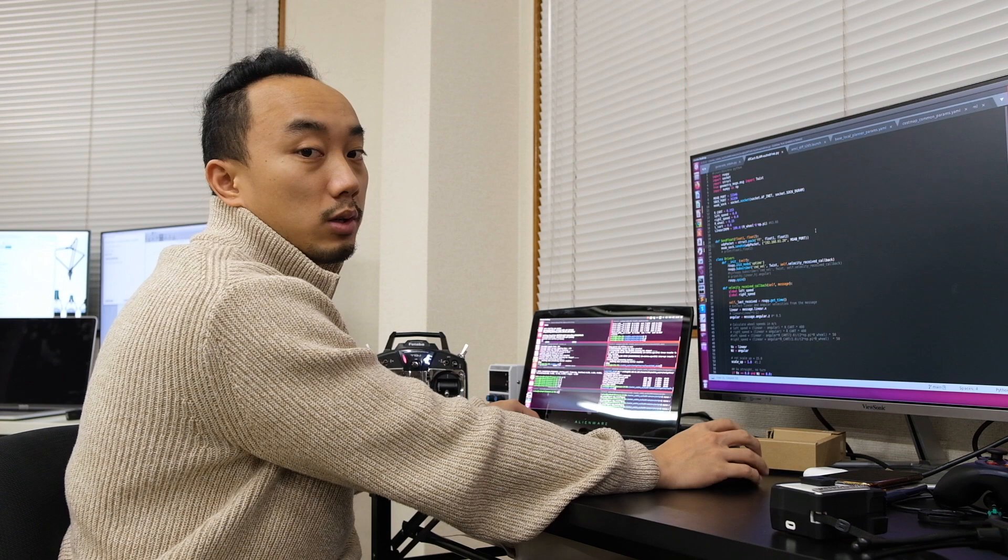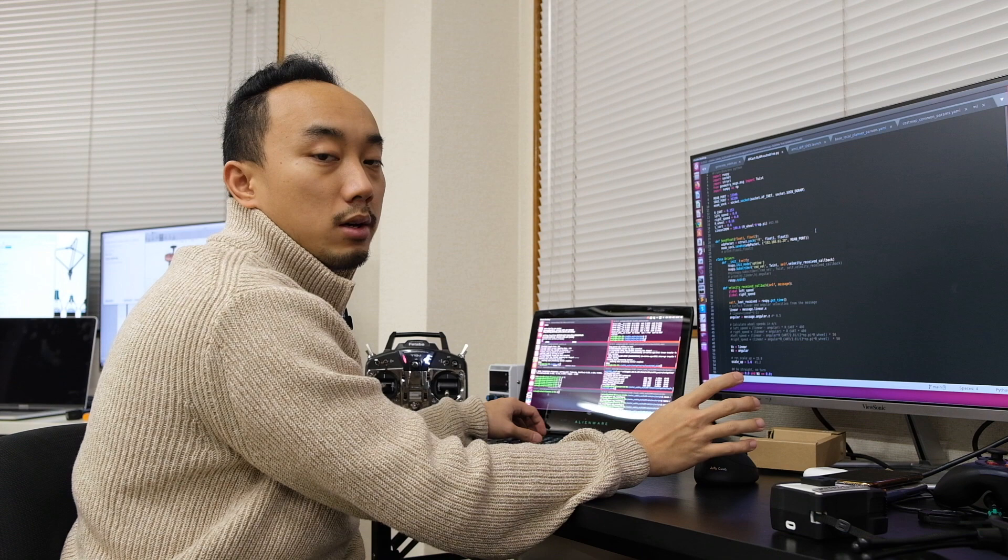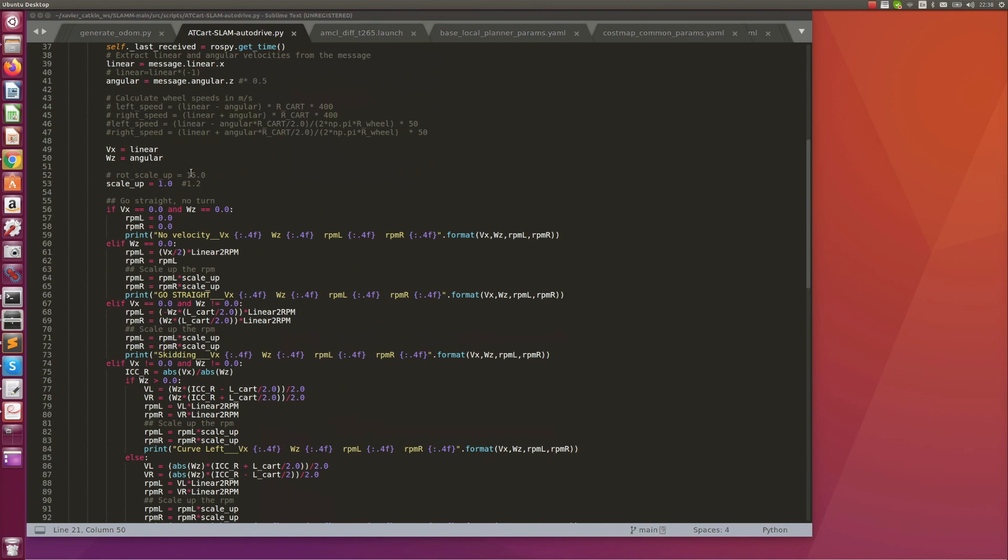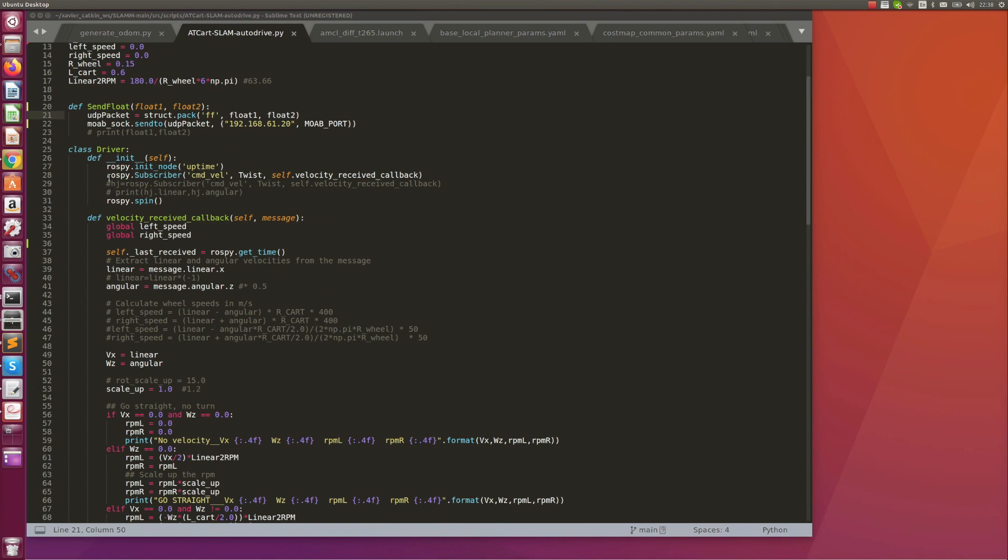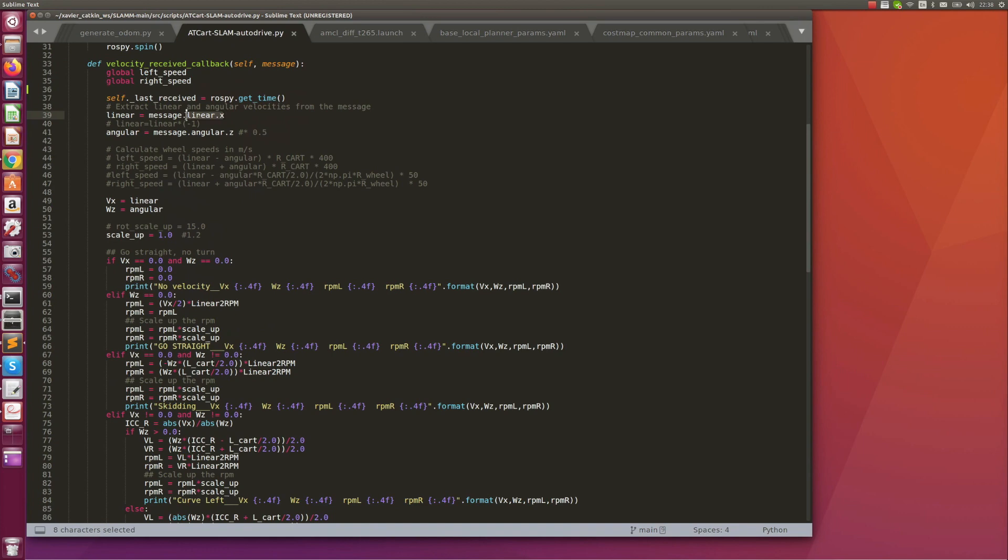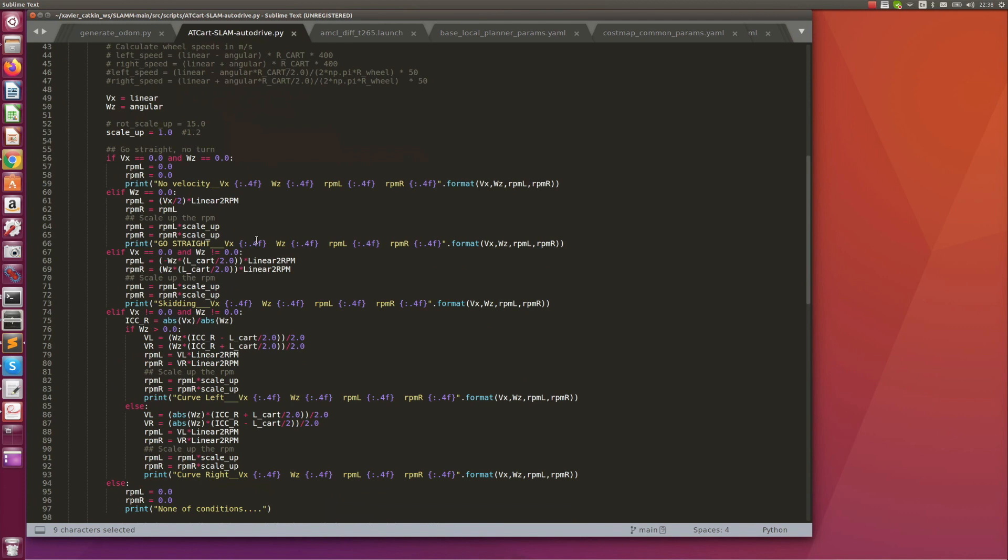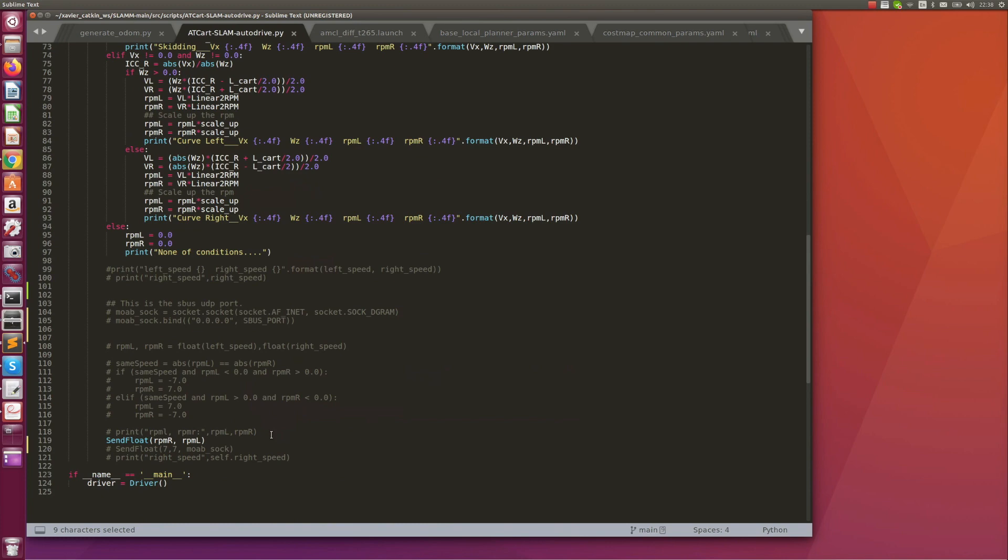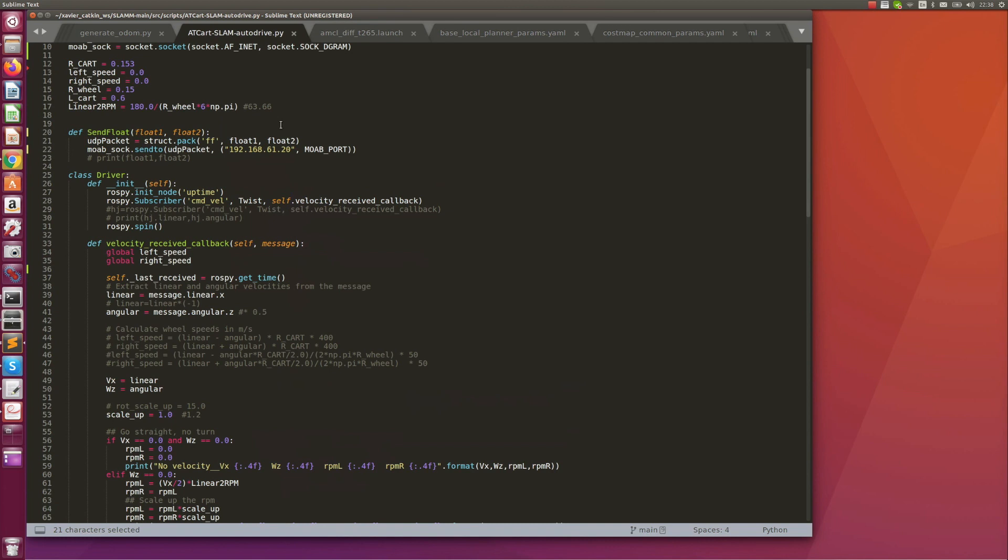The move base output will be the command velocity. We need to convert that to the proper form of the command that the MOAB will get. I made the script called at_card_slam_autodrive.py which will convert the command velocity to the RPM of the right side and left side wheels. Here we just subscribe on the command velocity. Once we got the linear x and angular z, we will use the kinematics of the mobile robot to convert that linear and angular velocity to the RPM left and RPM right. After we got that RPM, we can send it using this send float commands. It's going to send these two floats to the port of the MOAB. That is the codes and the parameters that we need to run and load.